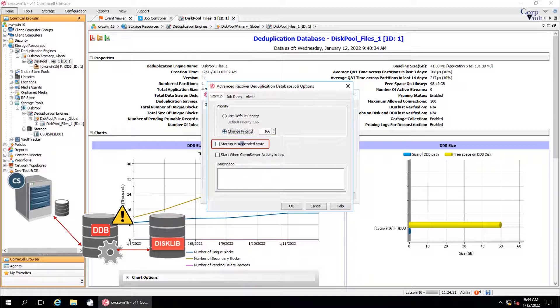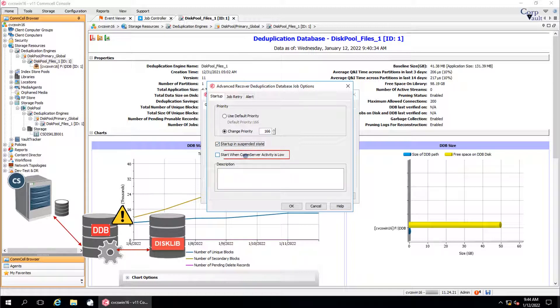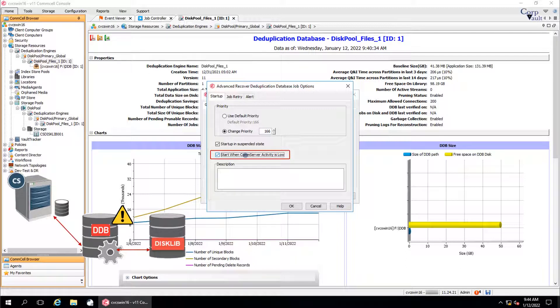Startup in suspended state starts the job in a suspended state. This job cannot run until the job is manually resumed in the job controller. You can start the job when CommServer activity is low. The job will be started and will be in waiting state, and will automatically run when the CommServe is idle or activity is low.